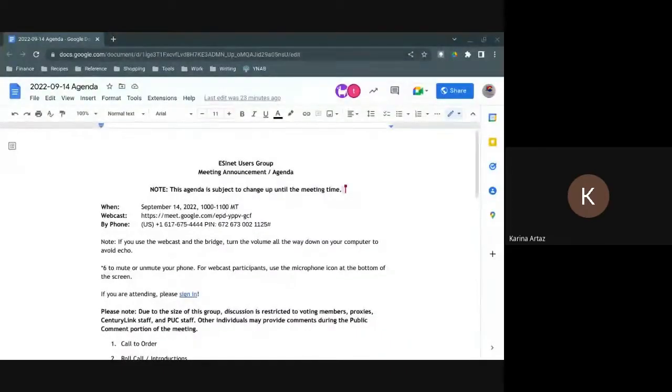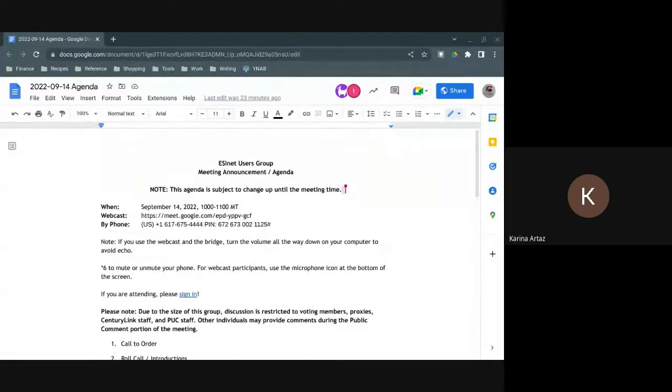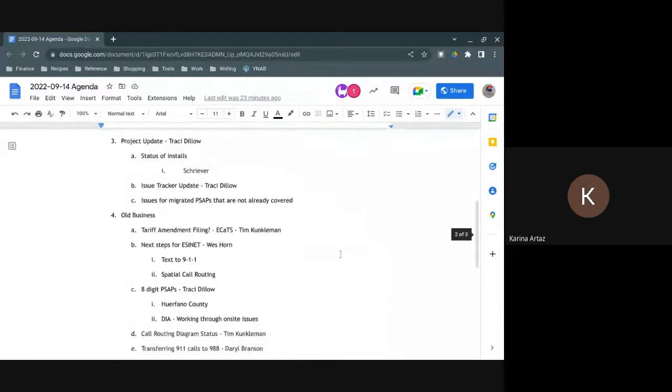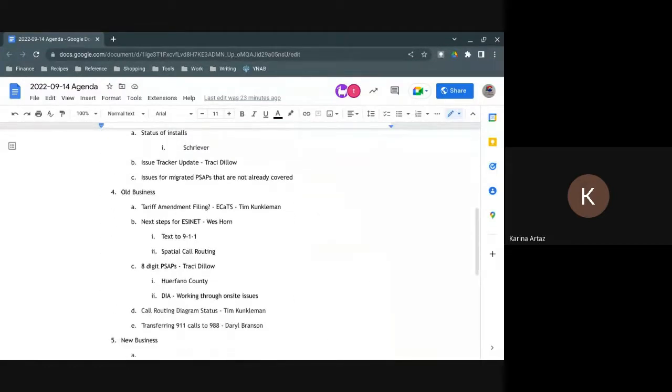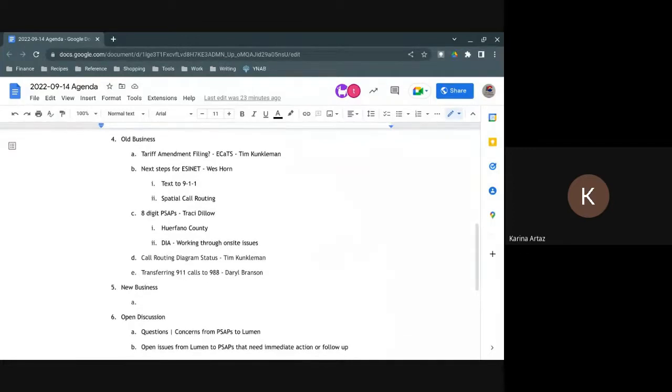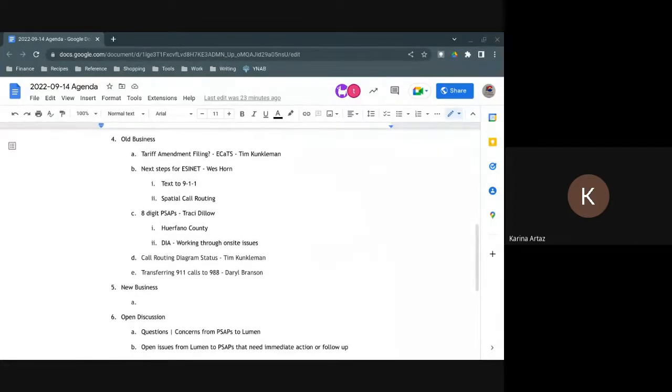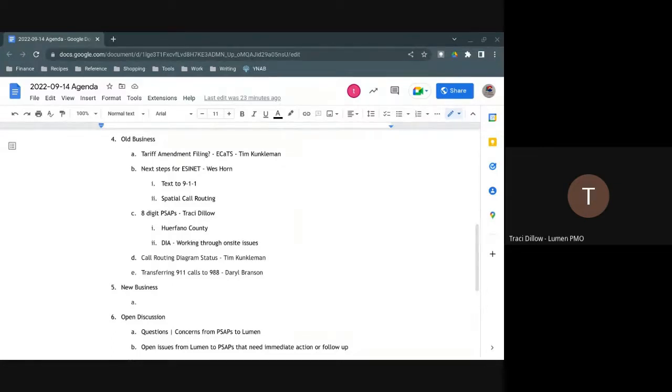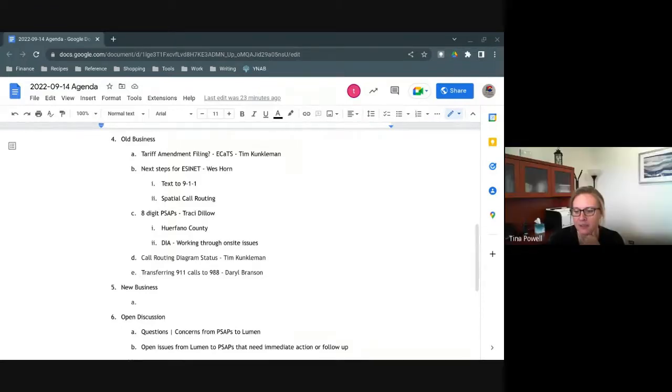Do any PSAPs or authorities have anything that we should be tracking that you don't have on the list? This is Karina with Delta. Back in August I had the local hospital call 911 and it went to Mesa County. I think Daryl forwarded the information to Tracy. There was a ticket opened. I didn't know if there was a status on that. Okay Karina, I'm looking at it right now. I have not received anything back, but I can get with Vicky as well as our team and get a status out directly to you. Thank you. I'll work on that today.